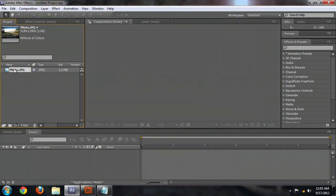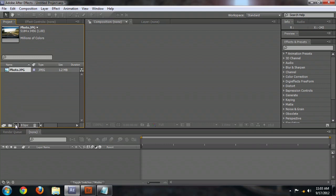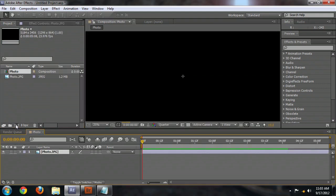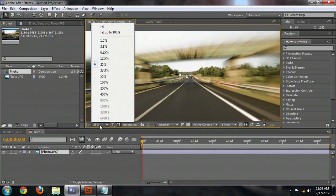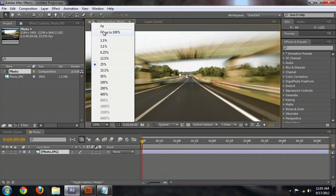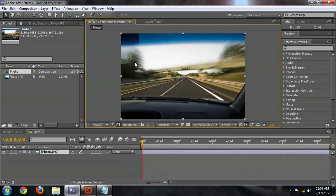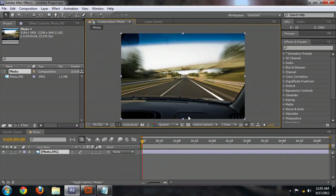And now that the photo is inside of After Effects, I'm going to drag it down to this button here, which creates a new composition exactly the size of the image. I'm going to set the zoom here to fit up to 100%. And now our image is exactly the full size of the frame because we created the frame to be the size of the image.